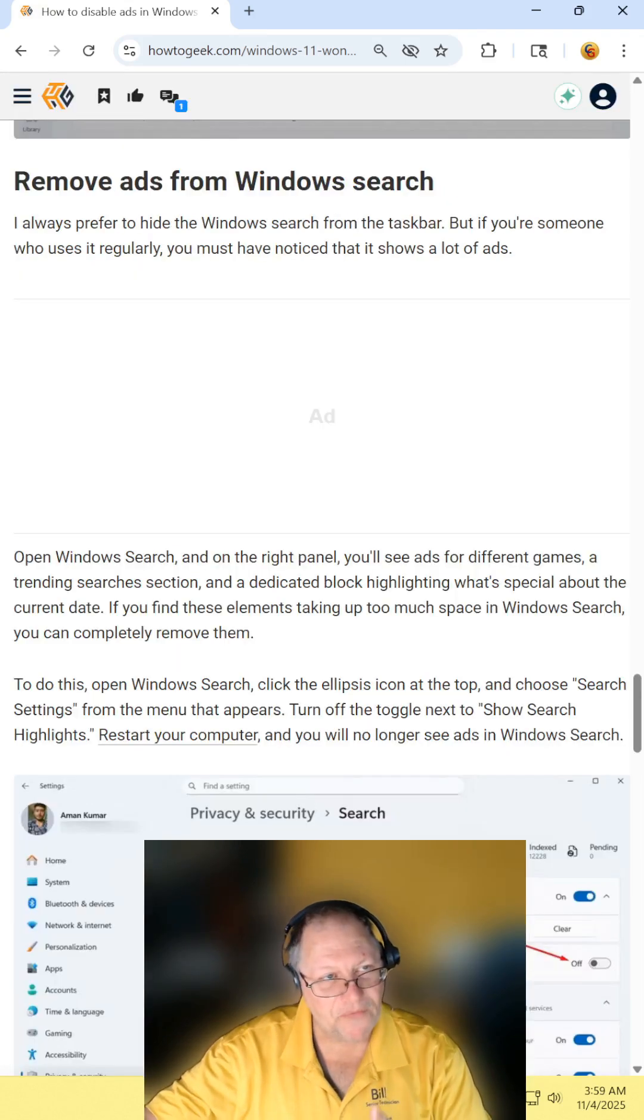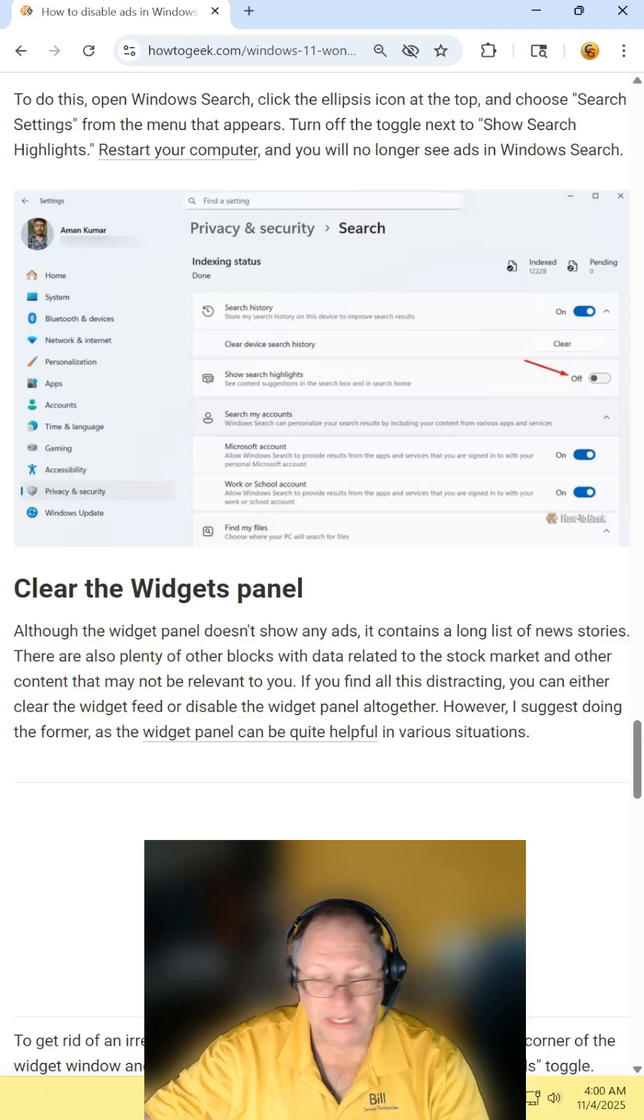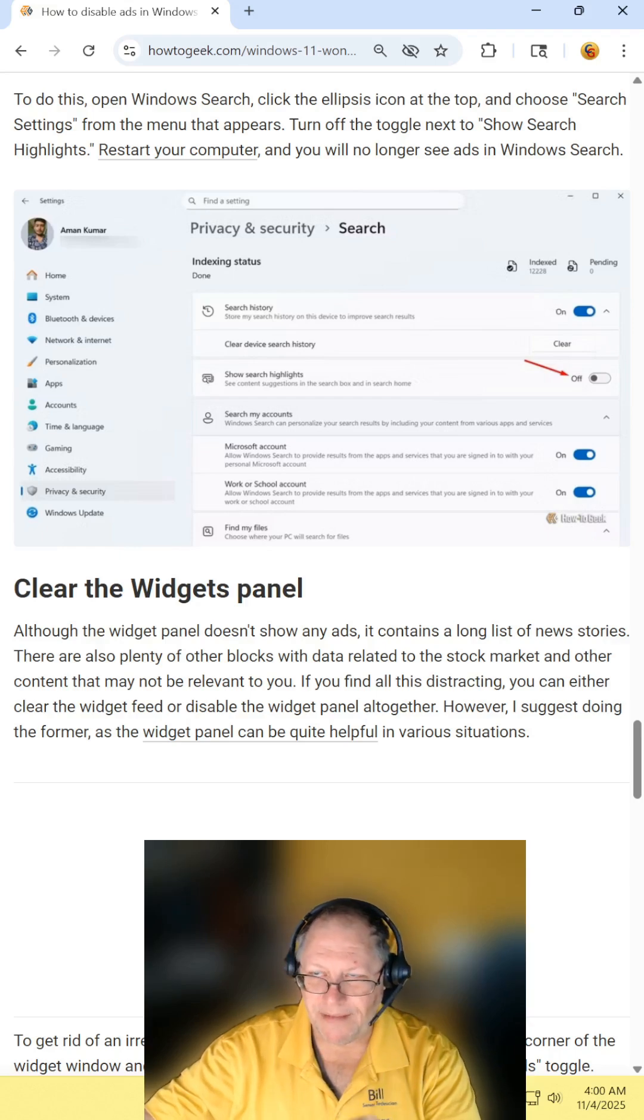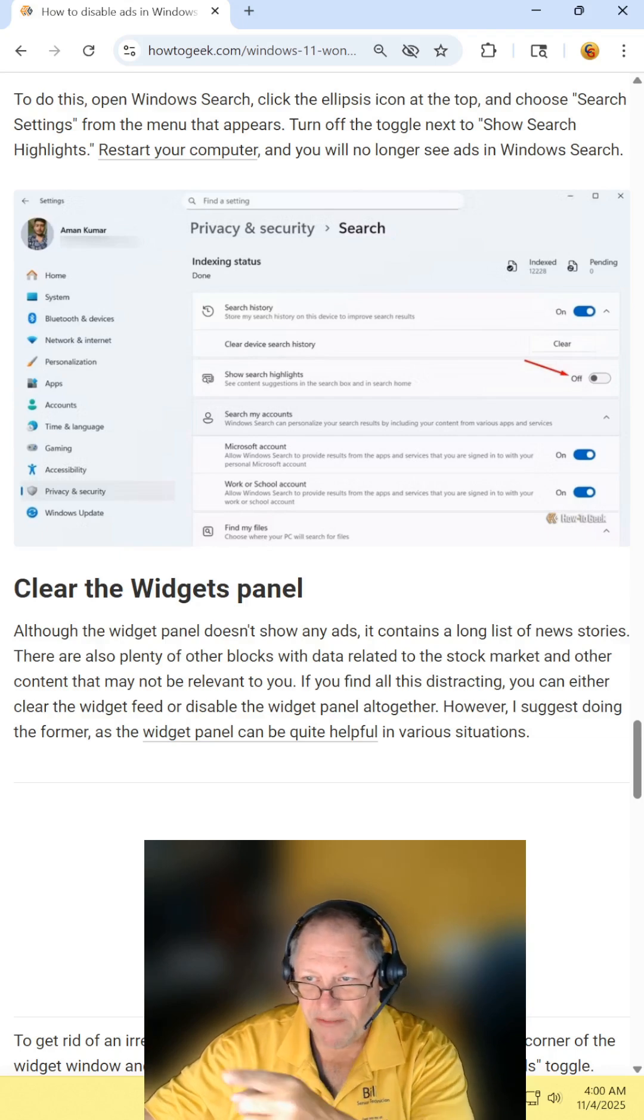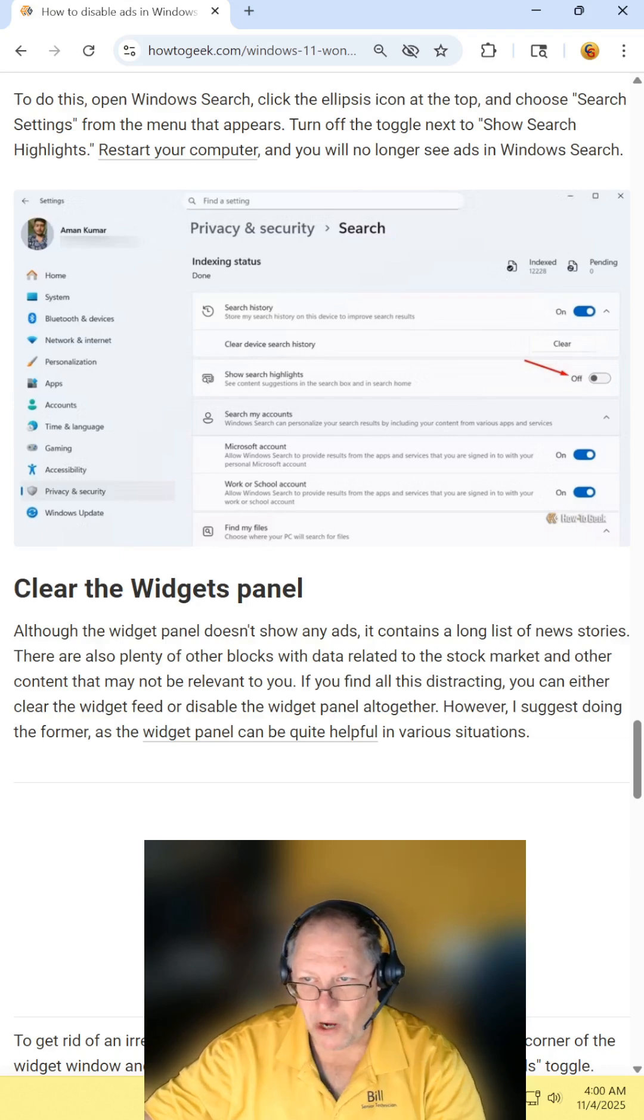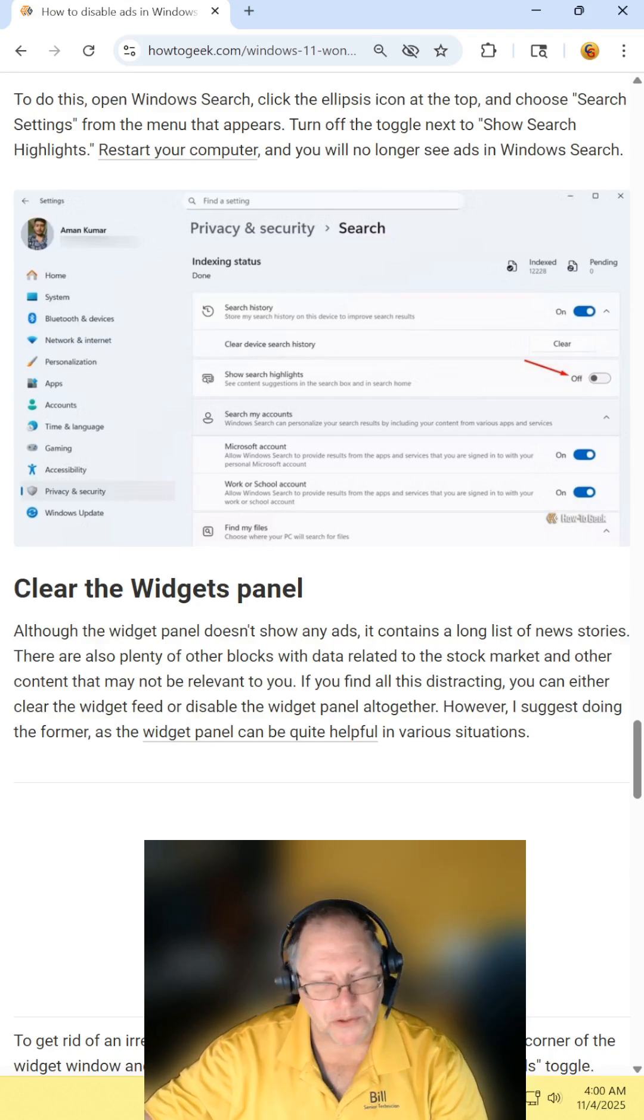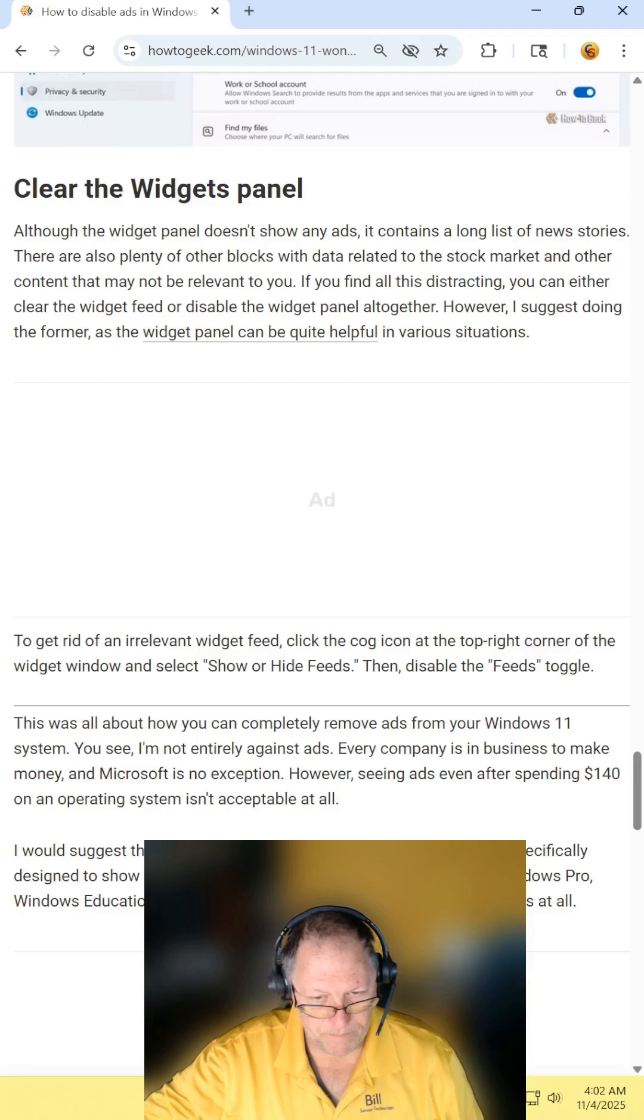Removing ads from your Windows search. Again, click on the Windows button, go into settings, go into privacy and security, then search. Then just turn off show search highlight.